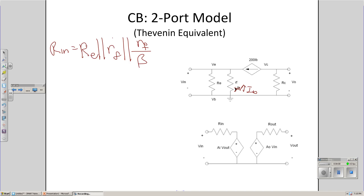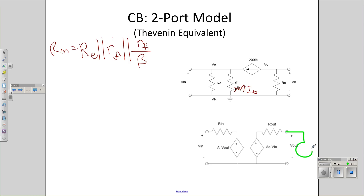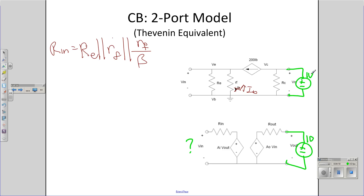Next let's find A_i. To find A_i, set the output to 1 volt and measure the input voltage. Let's guess 0 — a nice easy number. If this is 0 volts, this is 0 amps, this is beta times 0, still 0. 0 balances. Turns out 0 is the answer: A_i equals 0.